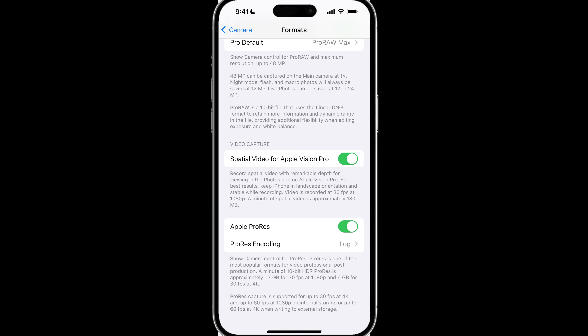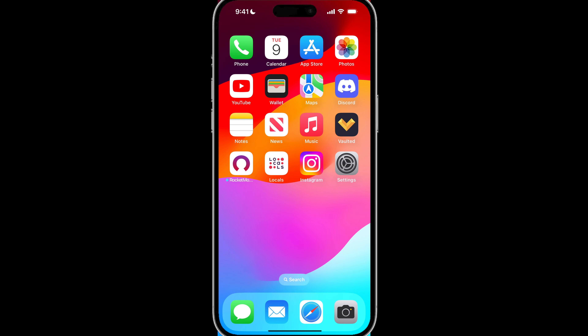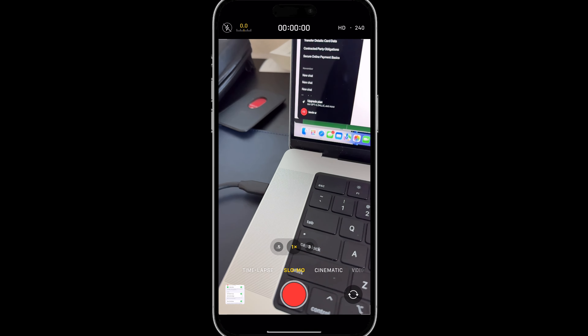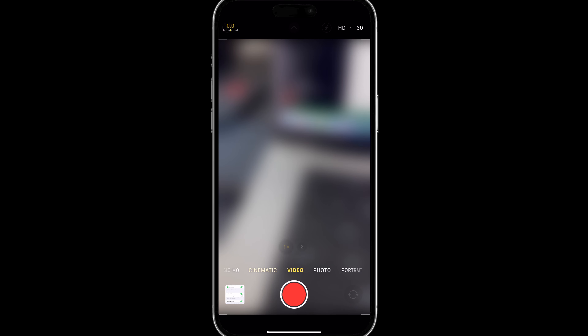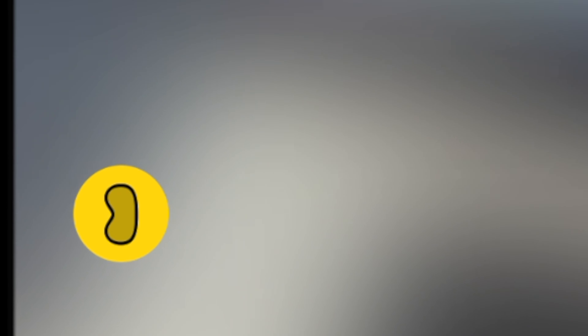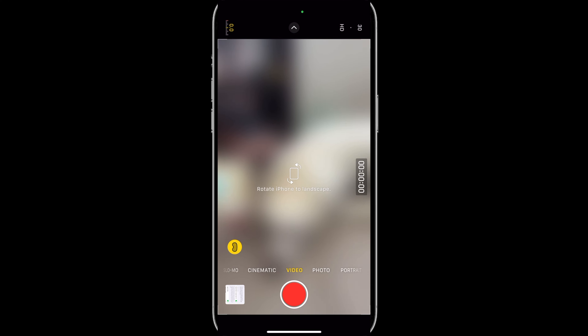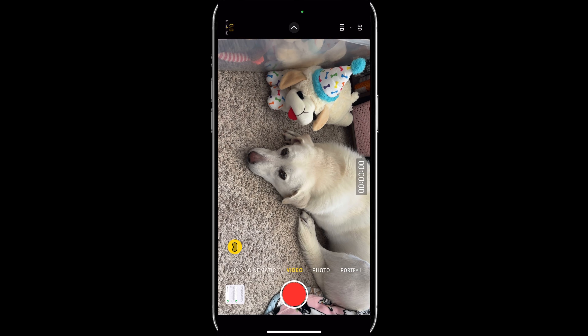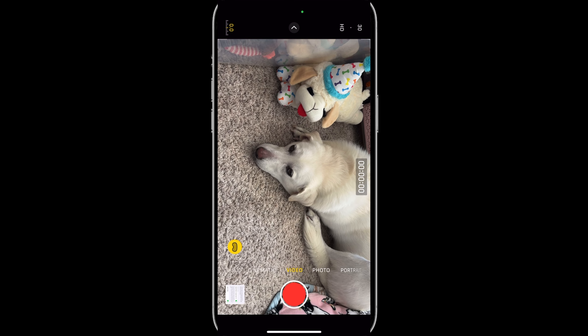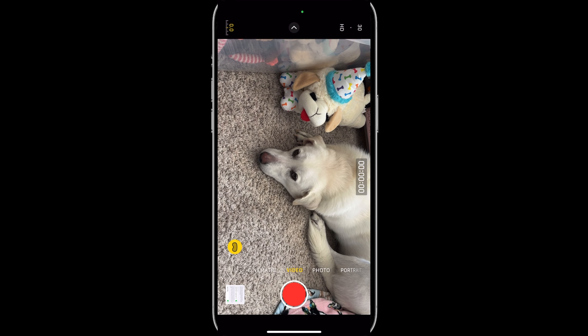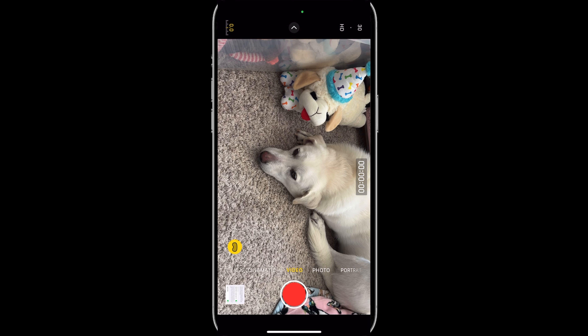In order to see if you have enabled it correctly, you want to go to Camera and change it to Video. You will see a little icon that is the Apple Vision Pro icon, and you have to turn your iPhone to landscape. Once you turn your iPhone to landscape, you will see the indicator and you will be able to start recording spatial video.